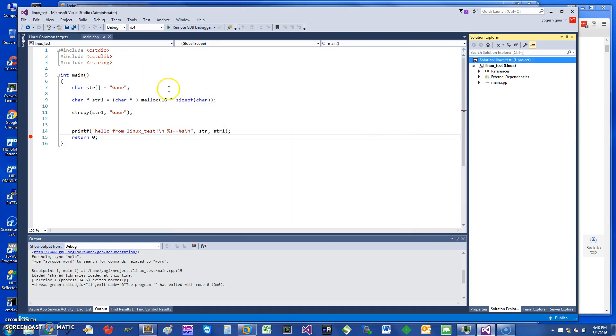If I just try to run this for example, you can see what it does. Just give it a second, sometimes it takes a while to connect.